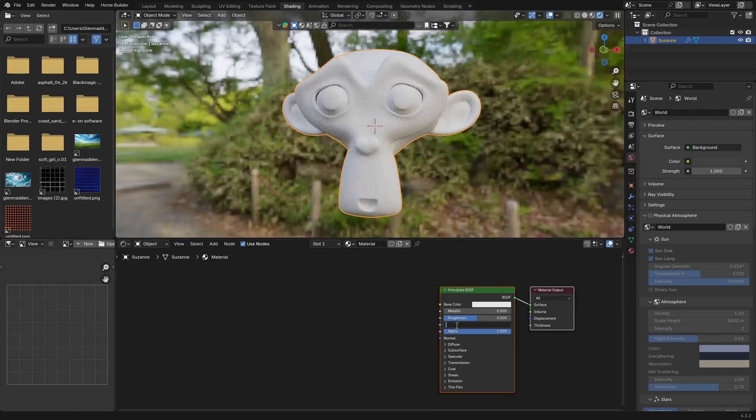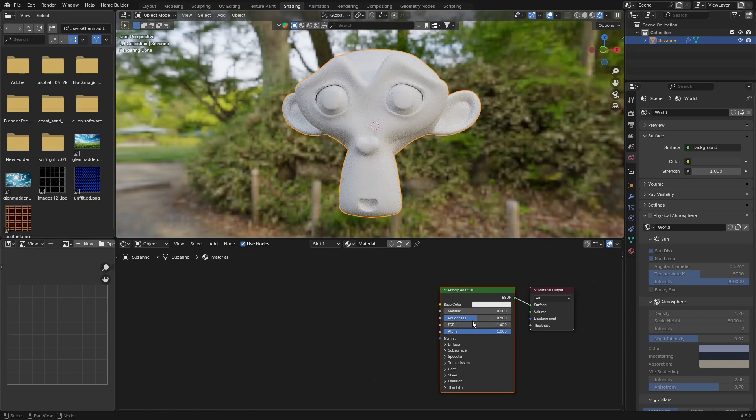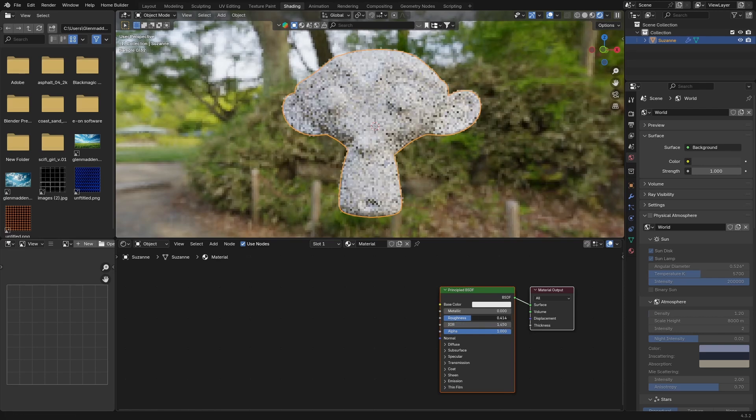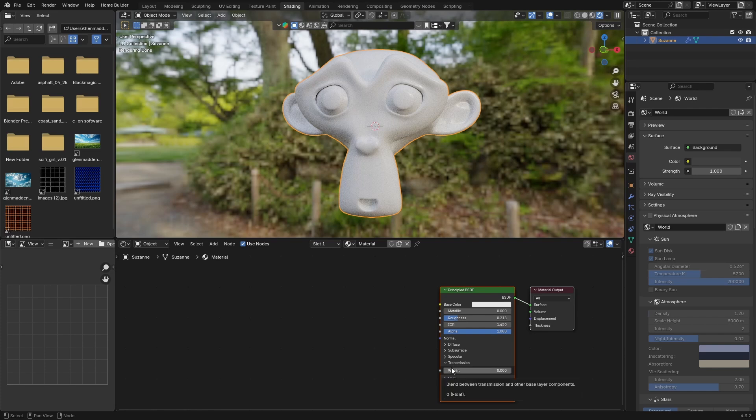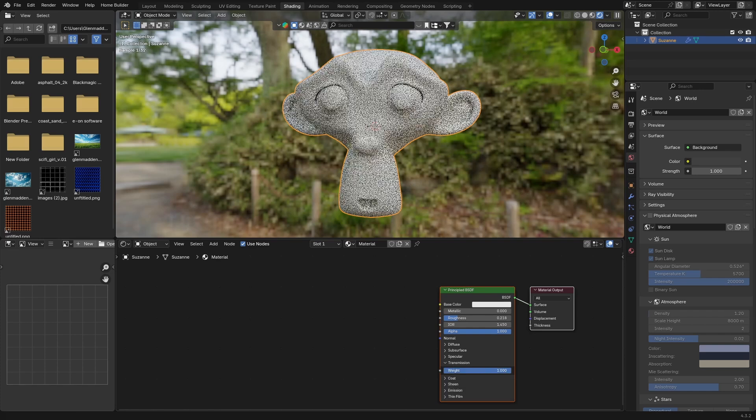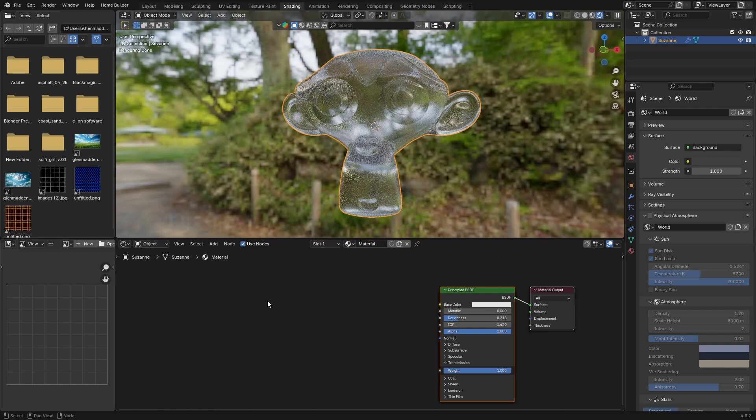Bring your roughness down to about there. Then transmission, bring it up, and bring this all the way up.